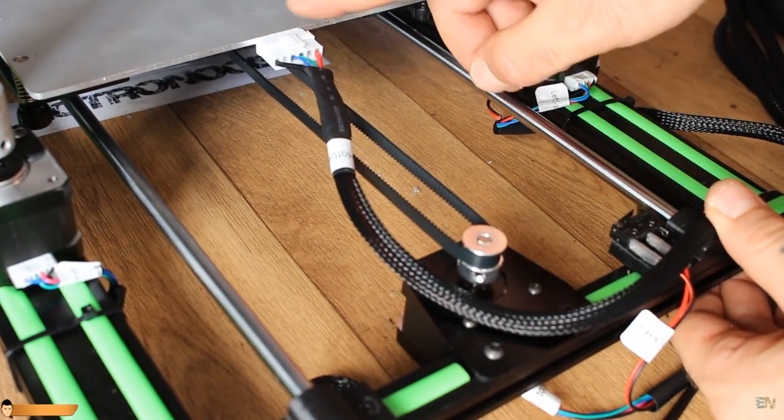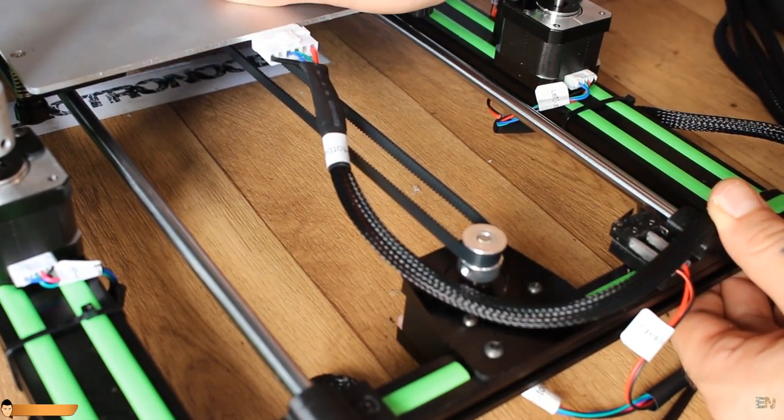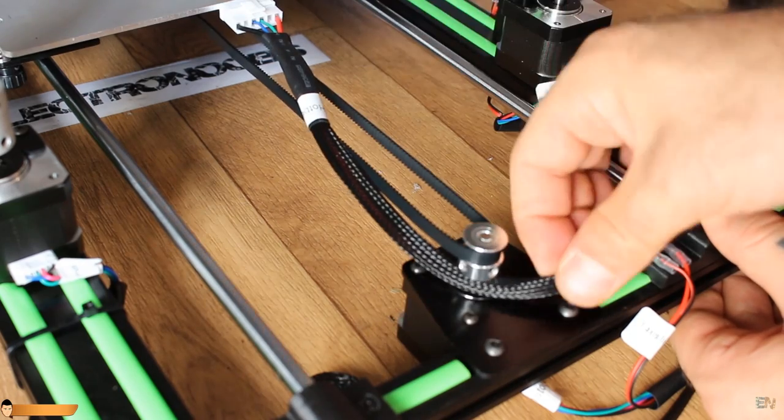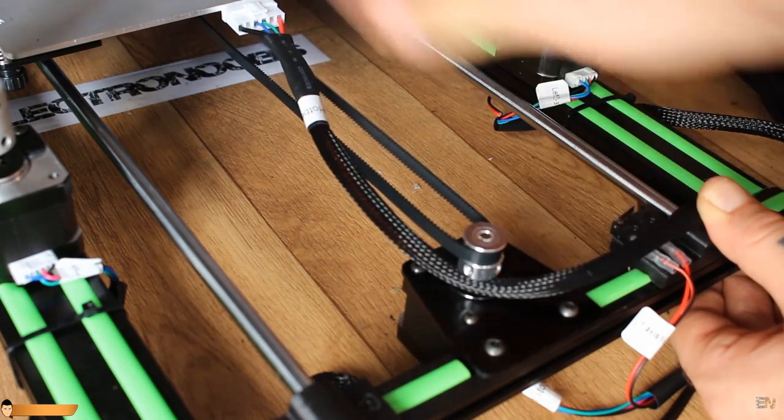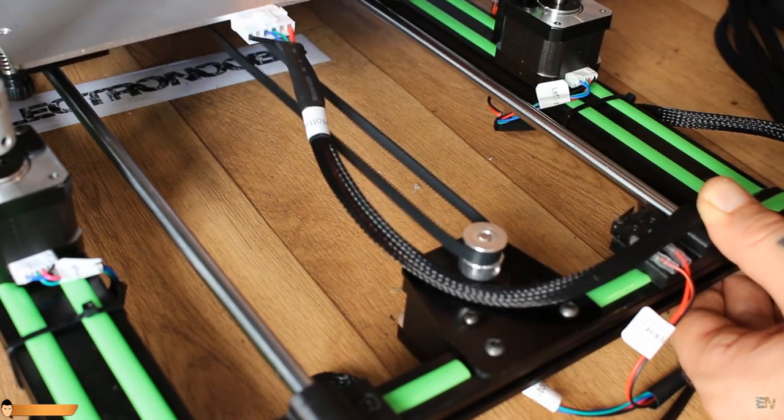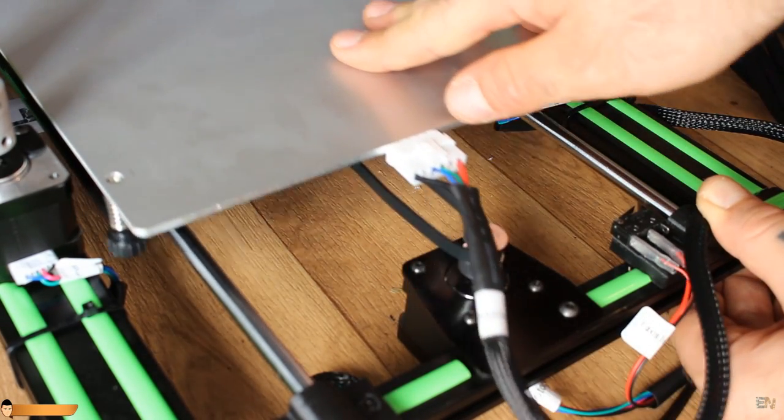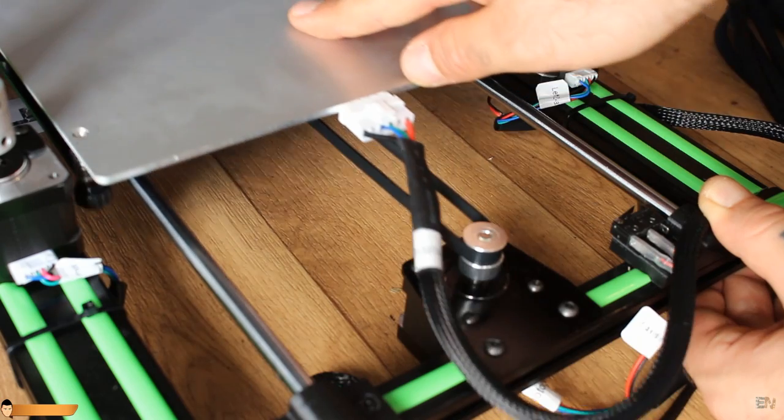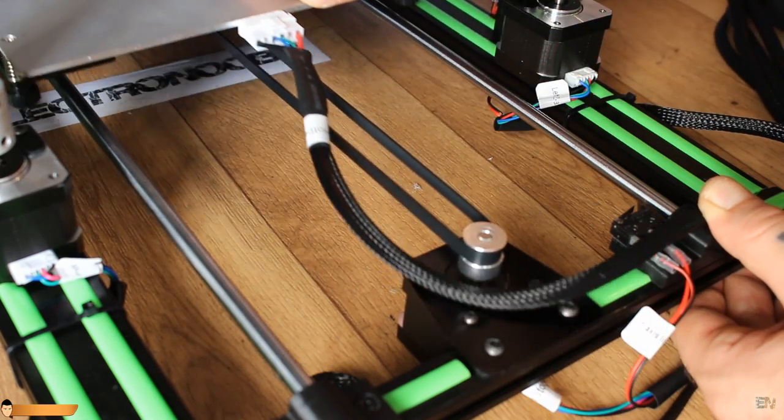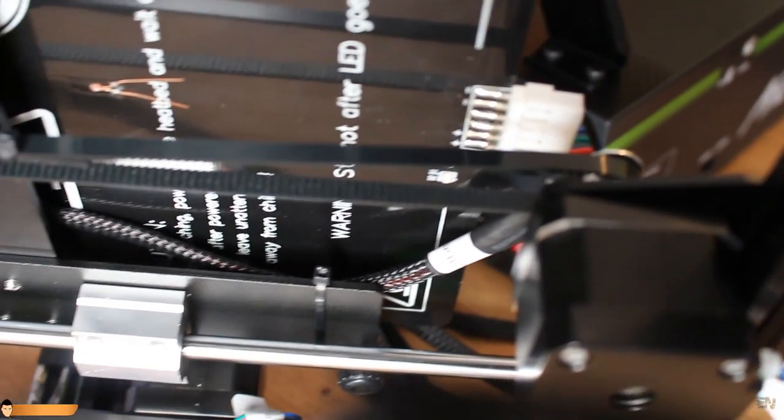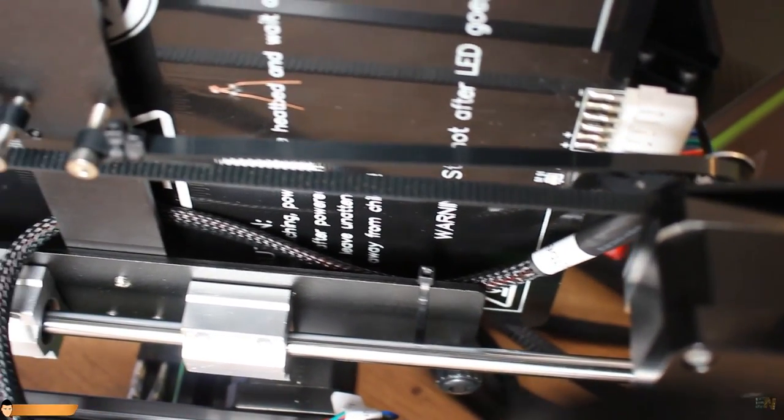Another thing is the placement of the heat bed connector, right in the middle. It makes it really hard to pass the wire without hitting the step motor. I've managed to pass the wires underneath the bed and problem solved.